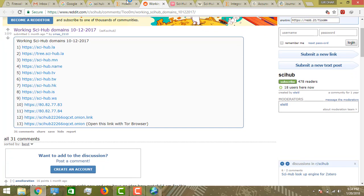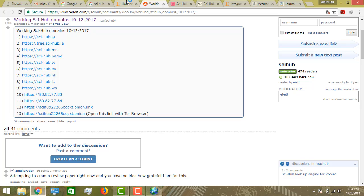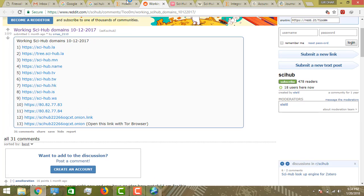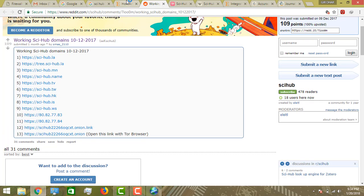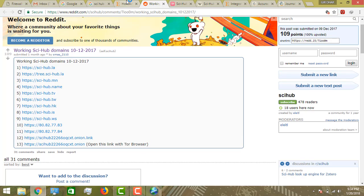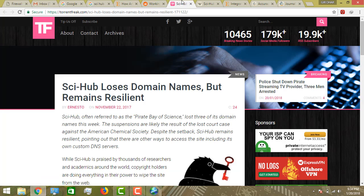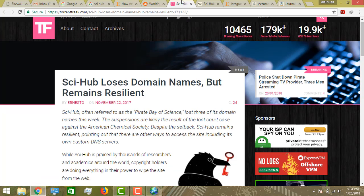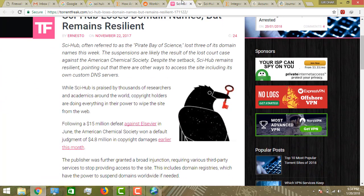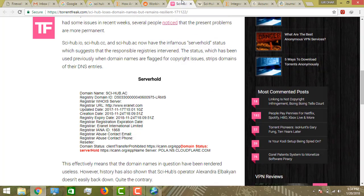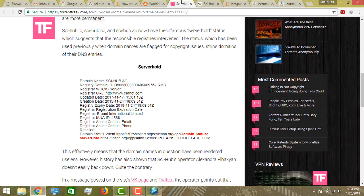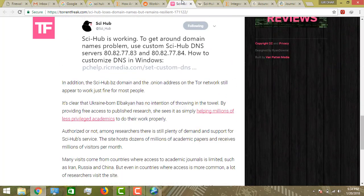In that list, by clicking the domains, you can access all the journals - Science Direct, Springer, and Elsevier journals. We can easily download these journals.